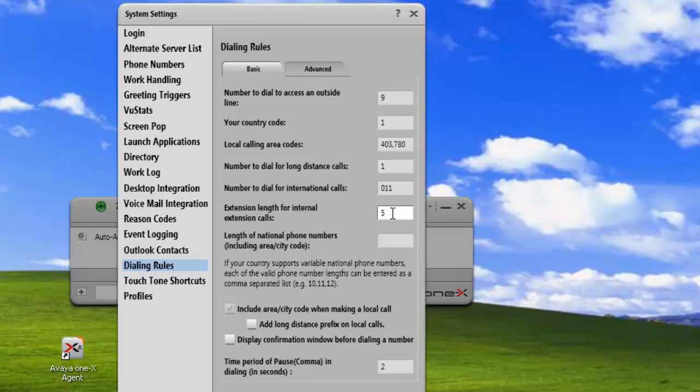Your system could have multiple communication managers and they may have multiple lengths of extensions. So you might have extension lengths of 5 and 6. To handle that, all we need to do is add a comma in here and add in the other extension length. Any number that we dial that has an extension length of 5 or 6 will be treated as a local internal extension.